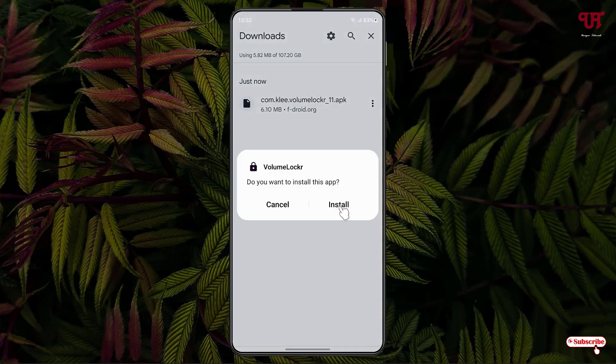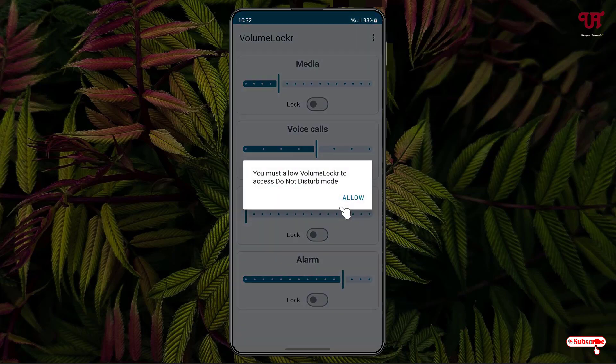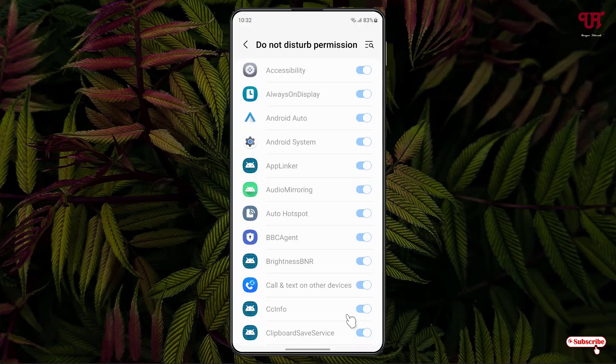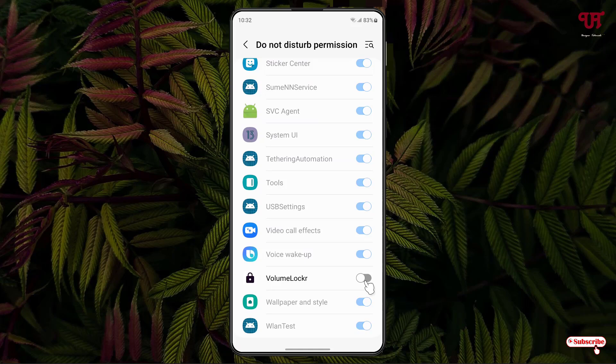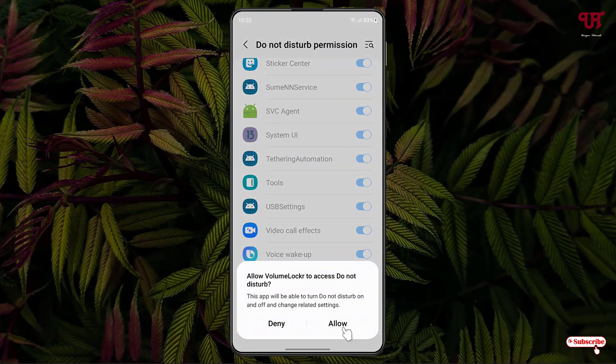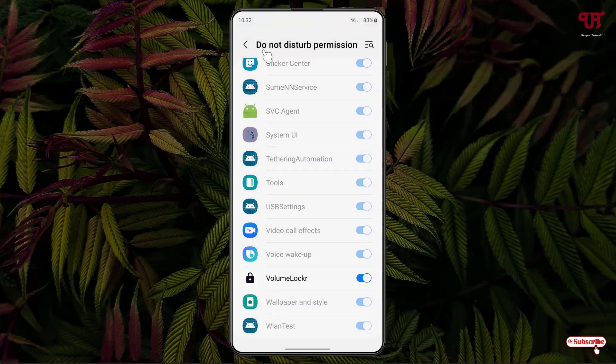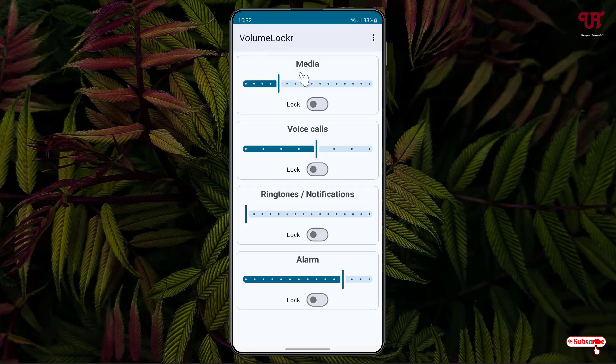Now just click on Open, click on Allow. Just scroll down below, enable this option for Volume Locker, click on Allow and move back.